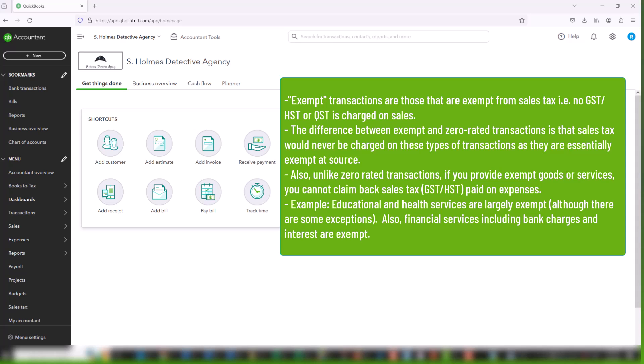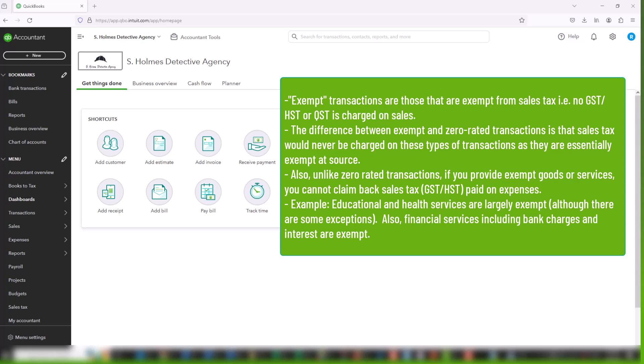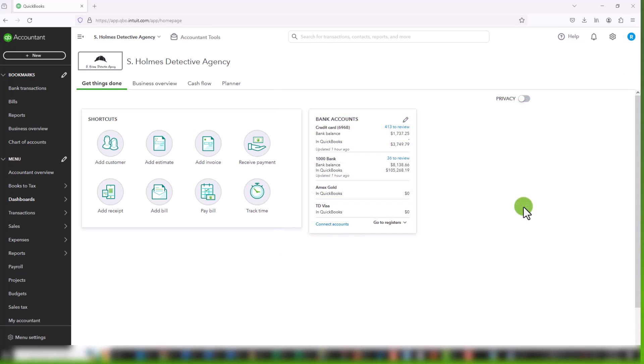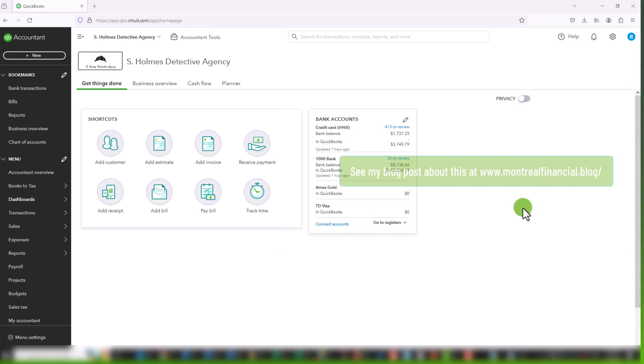But not in all cases. So if you do, if you have a business that deals in any of these types of exempt goods or services, you do want to make sure that you're aware of the nuances and what aspects of these transactions might actually be taxable. But that being said, because your transactions are not, your sales are exempt, it also means that you cannot claim the input tax credits, i.e. the taxes paid on expenses on transactions relating to exempt transactions.